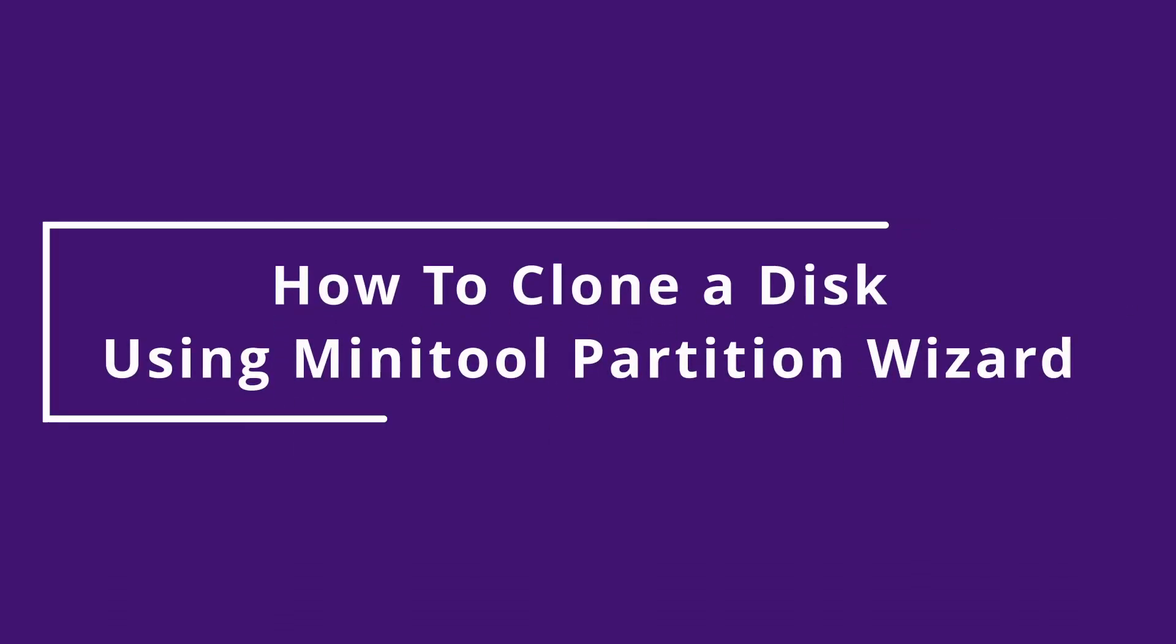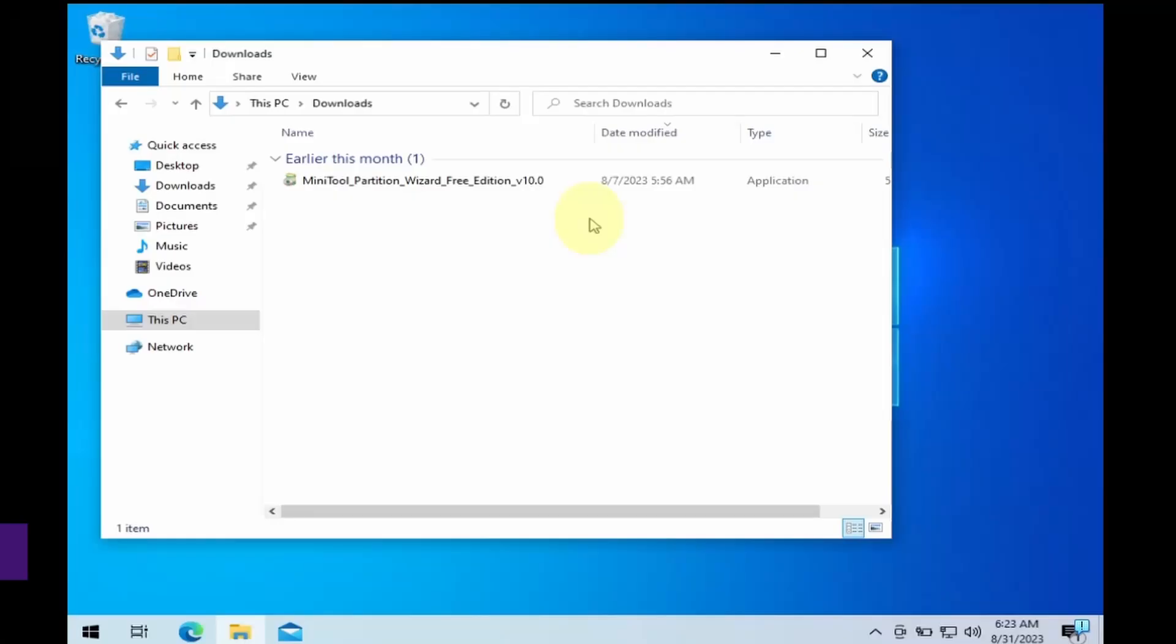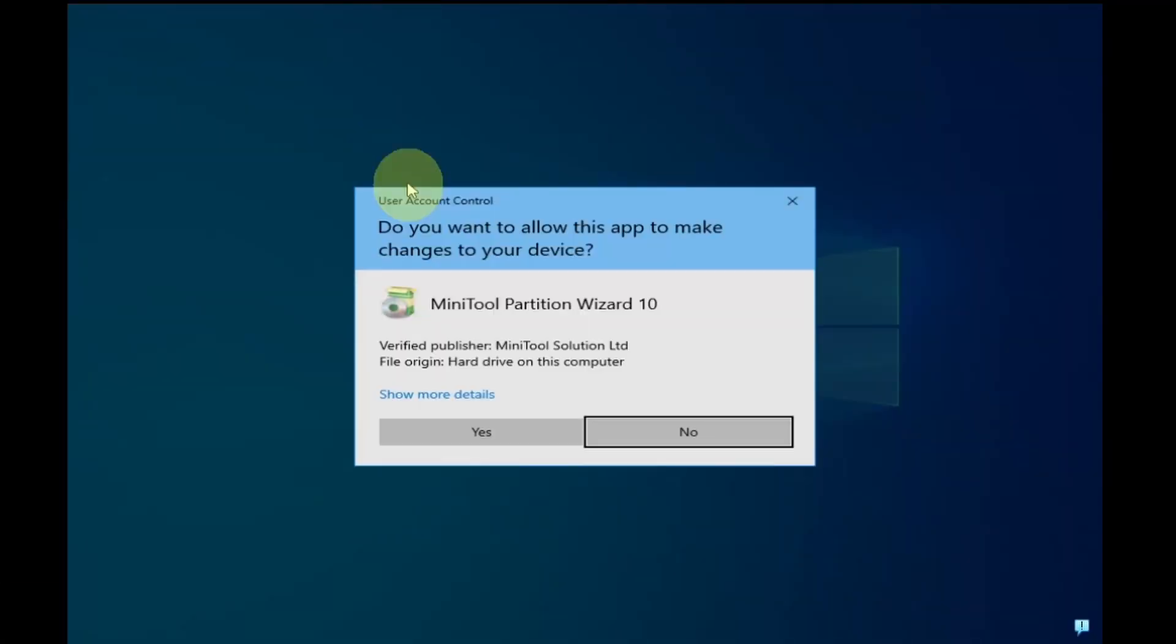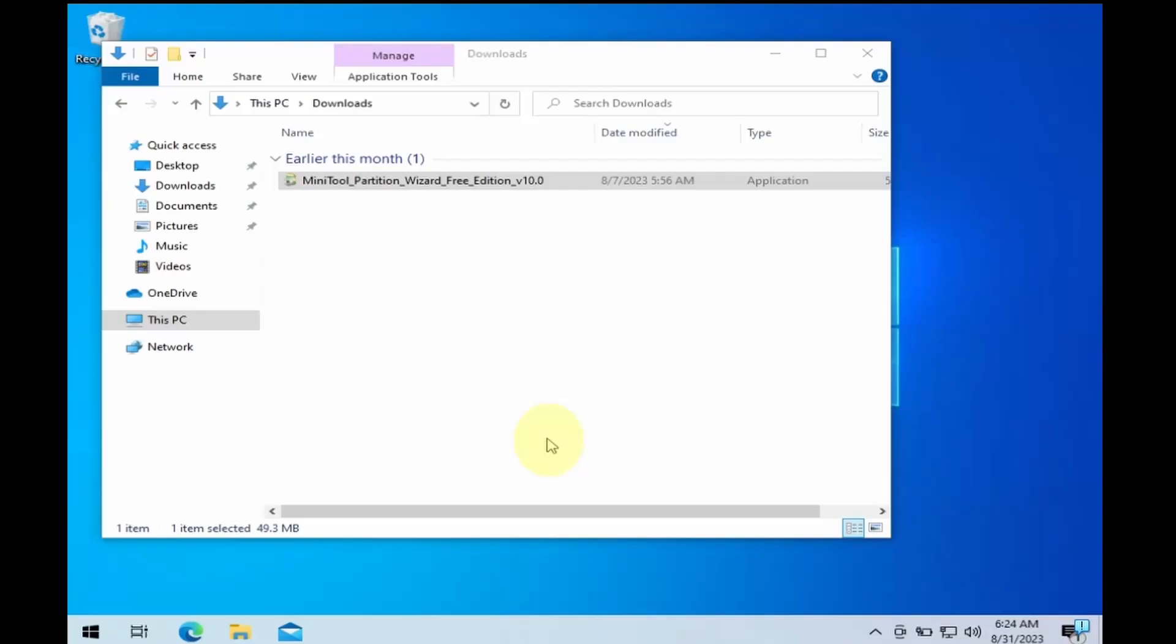How to clone a disk using MiniTool Partition Wizard. Download MiniTool Partition Wizard Free Version 10. Double-click on the setup file to start the installation. Click Yes on the user account control.